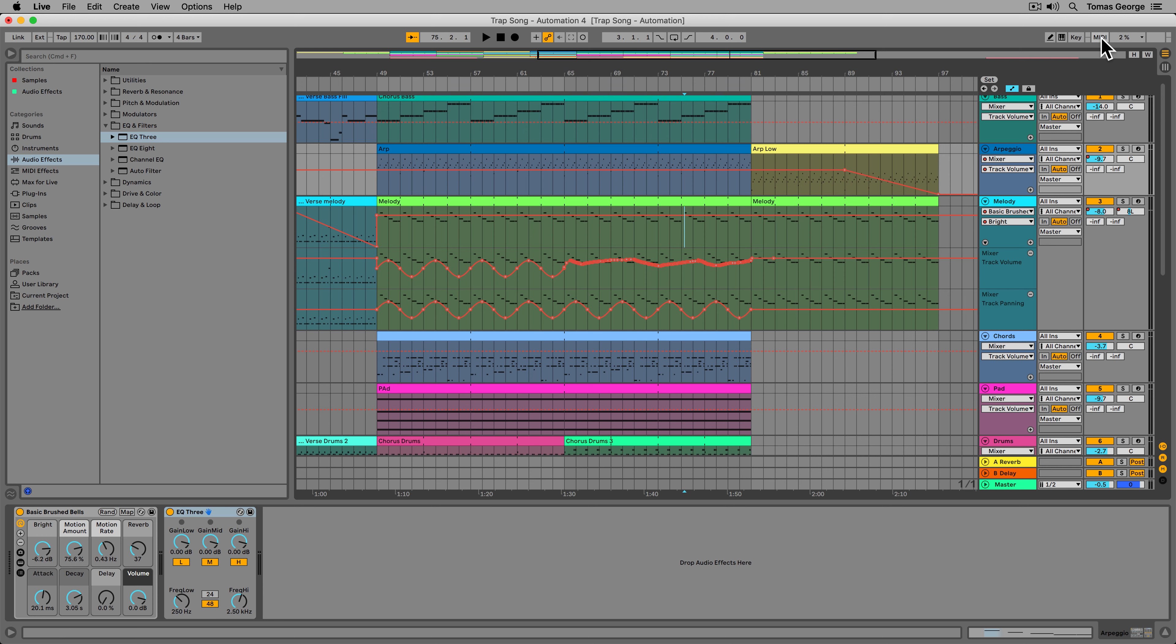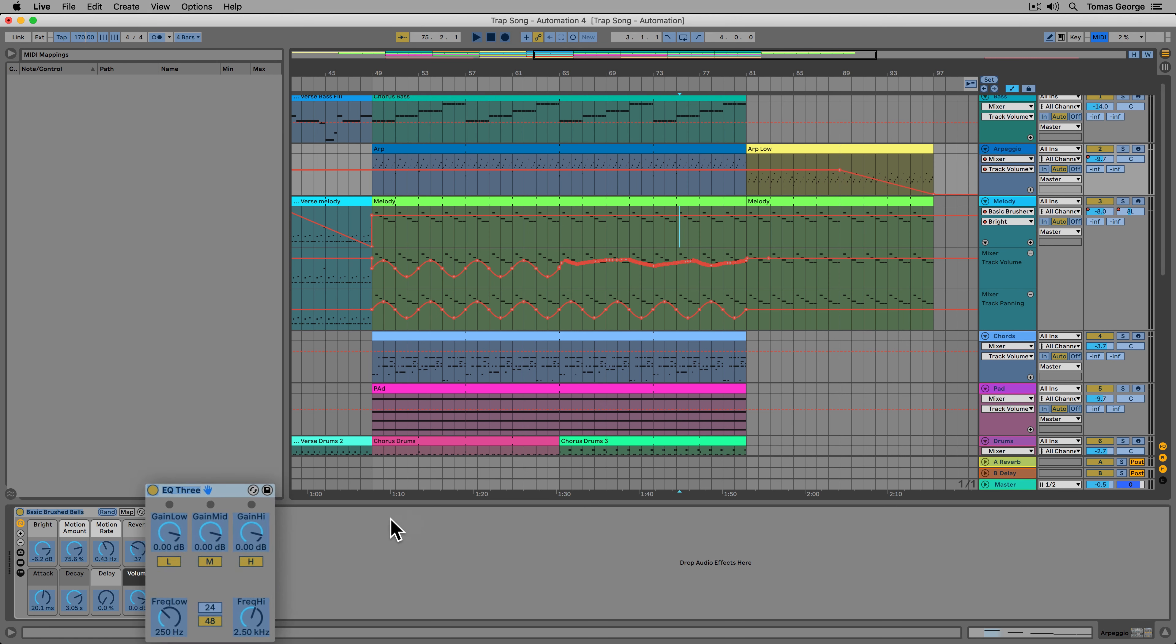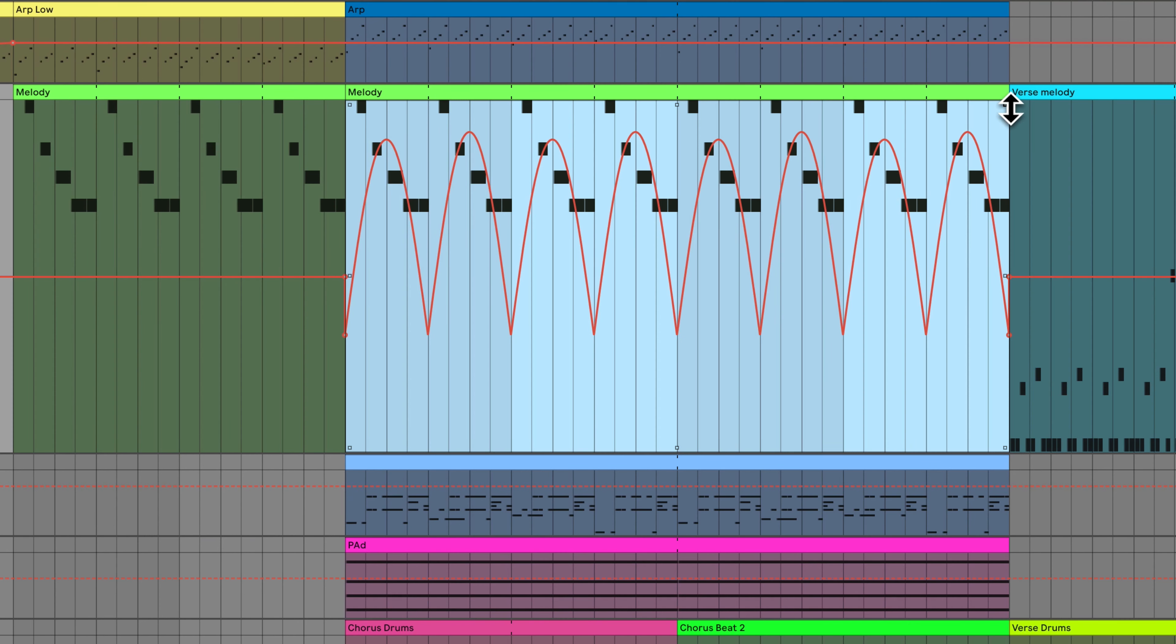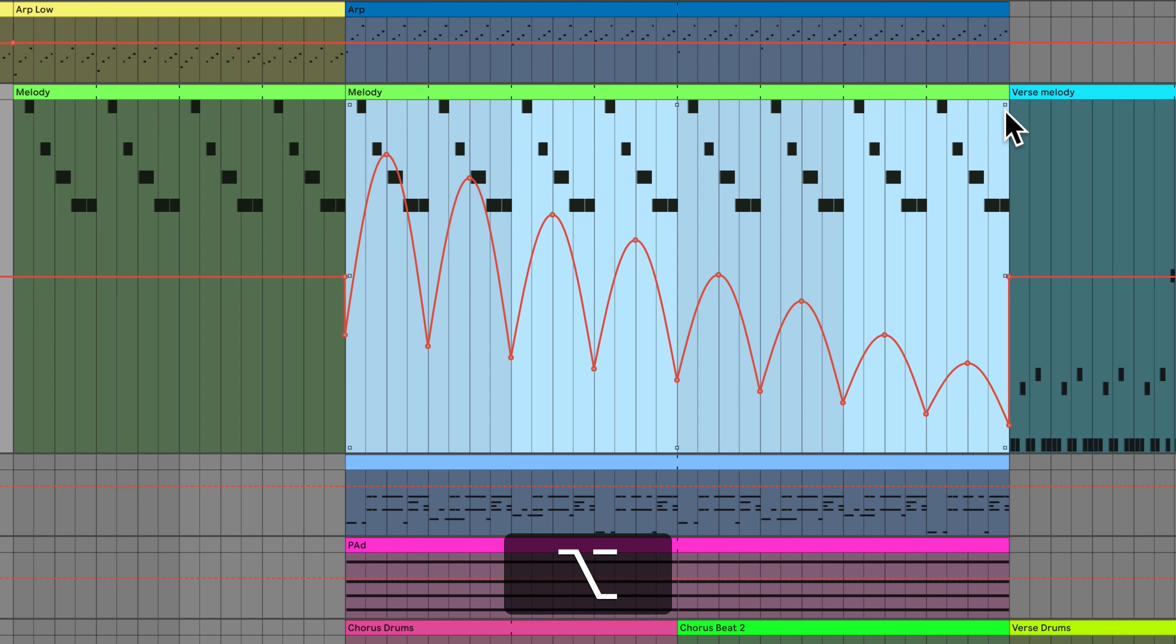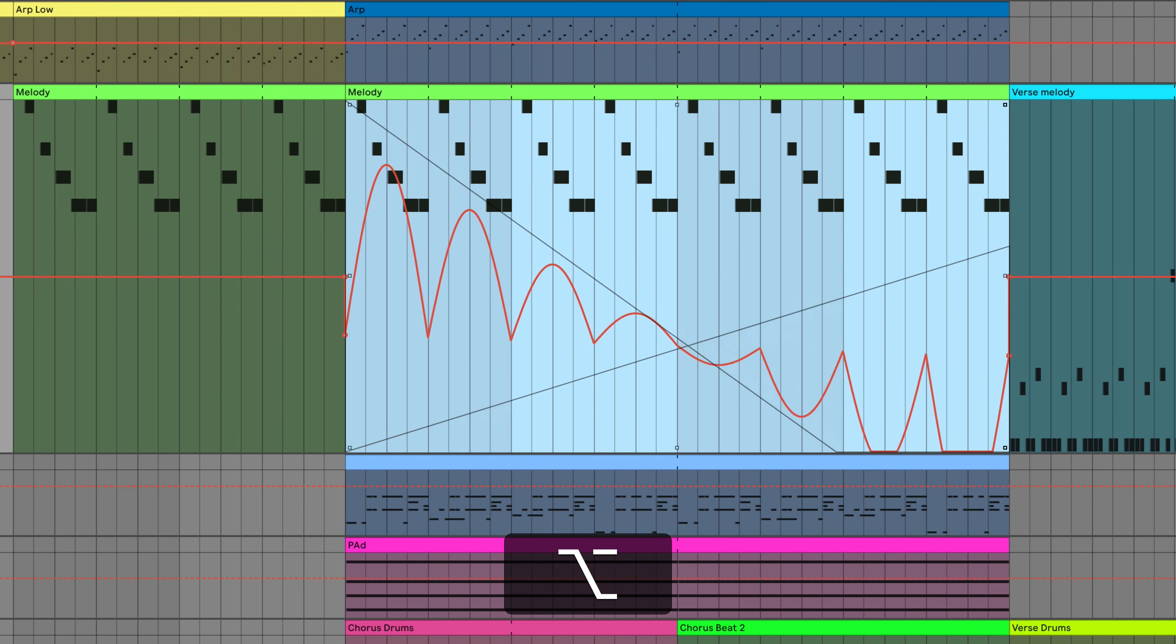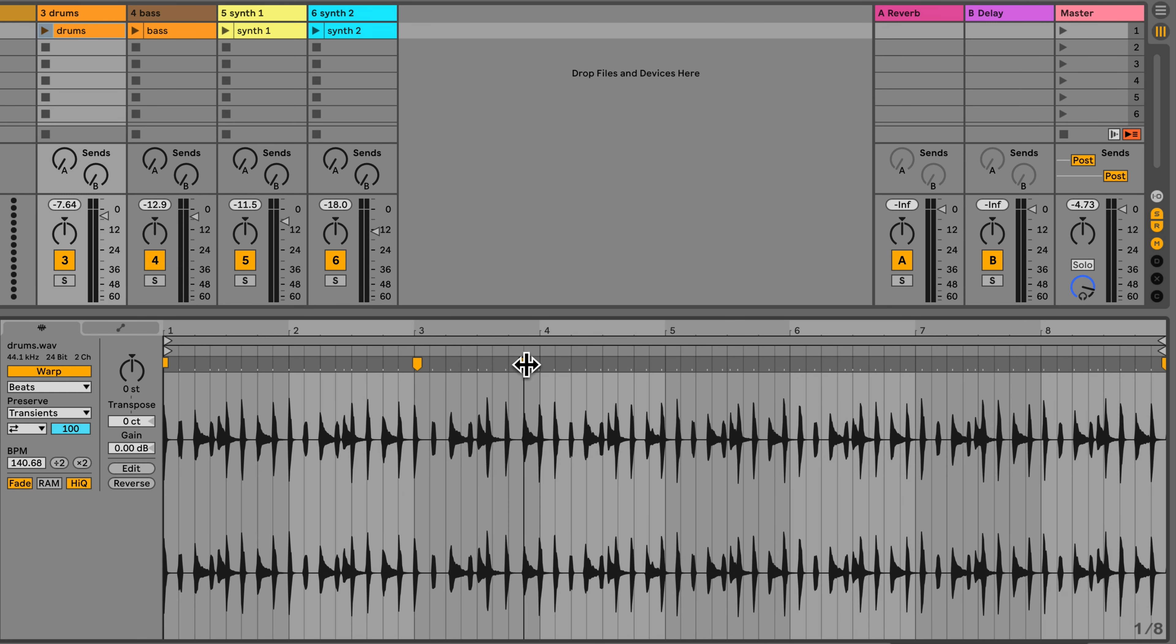We'll then take you through loads of Ableton Live's features which make creating music both fast and fun. For example comping, track lanes and MIDI mapping. After this we'll look at some more advanced features of Ableton Live, including automation, MIDI and audio effects and warping audio.